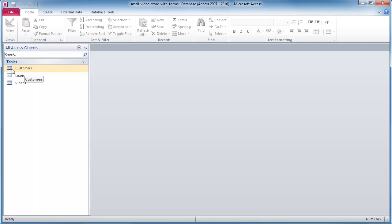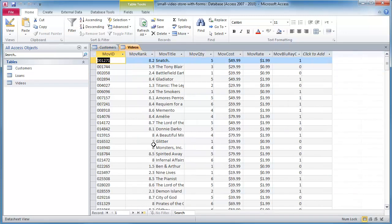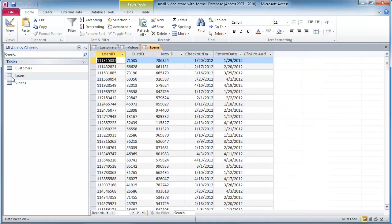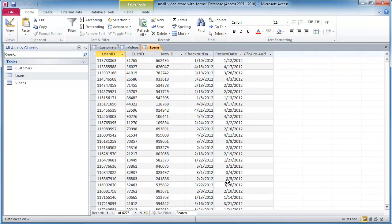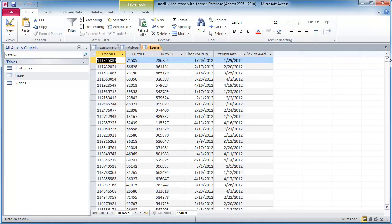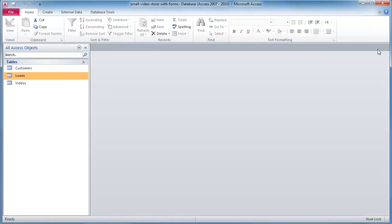It's our small video store database and we have about 1600 customers and a selection of about 350 videos each with a daily movie rental rate, and then we have a number of loan transactions that occurred over a particular period of time. You had a number of activities to do with this database all related to making custom forms so let's go ahead and take care of that.